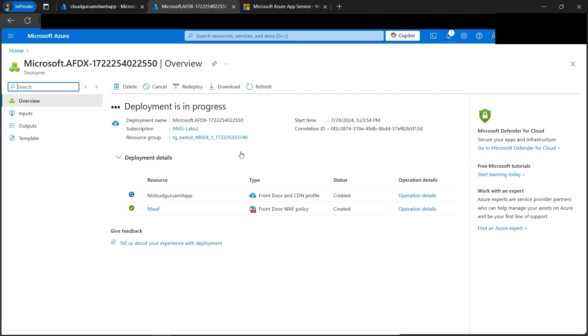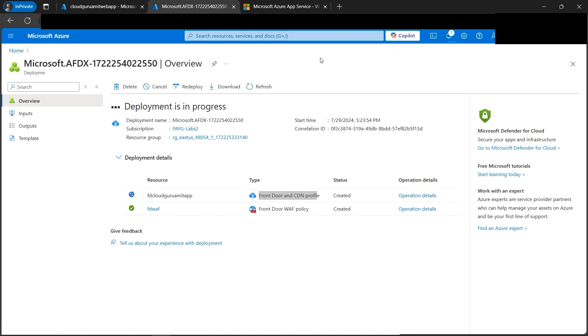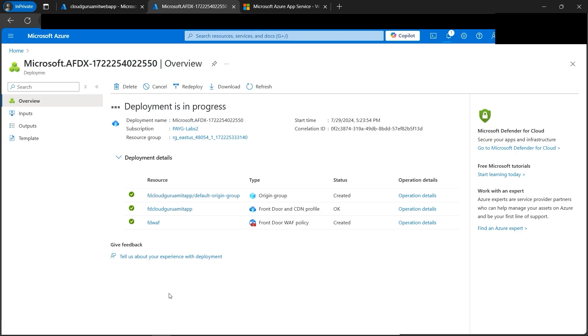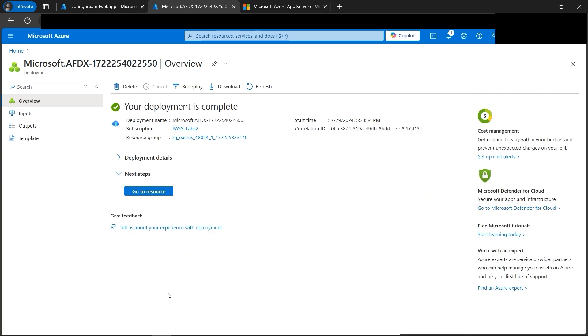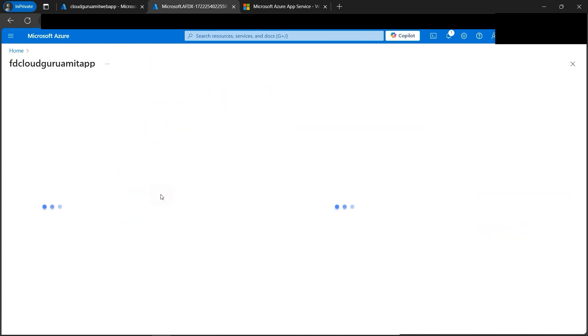But Front Door will act as a content delivery network. Since it's a content delivery network, it will boost our web app all over the world. That is, it will decrease the latency so that our app is highly available and it's accessible to the users as fast as possible.